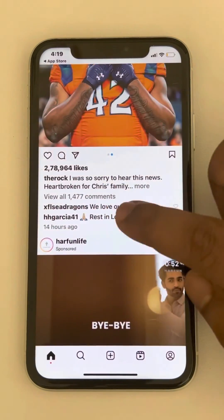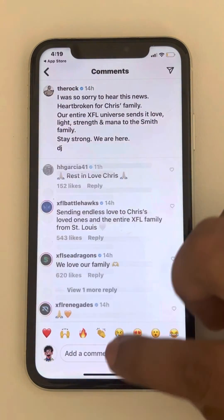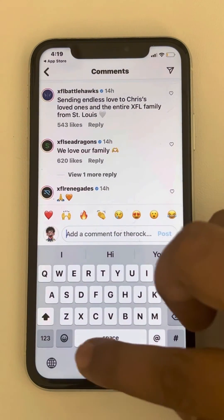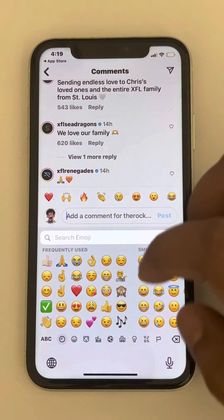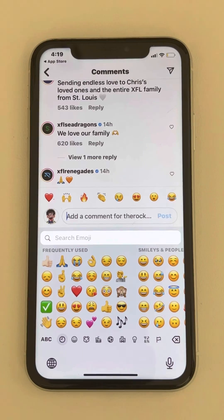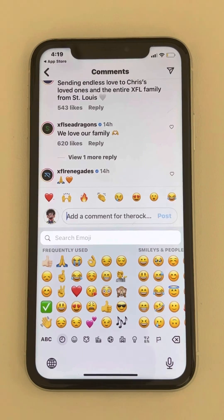You can try opening Instagram and see that you can use emojis. That is it, guys. Please do like the video to support us. Thanks for watching the Geek page.